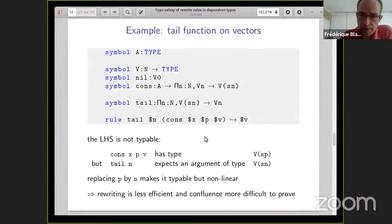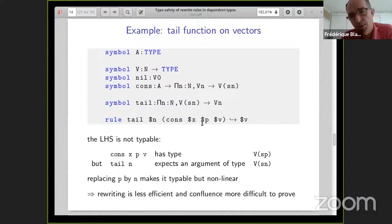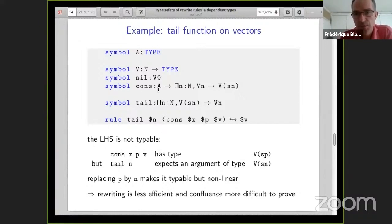Let's see a simple example. We define the type of vectors of a given dimension with two constructors: nil for a vector of size zero, and cons which adds an element to a vector of size n to get a vector of size n+1. We want to define the tail function using this rule: if tail is applied to a cons argument, we return the last argument of the cons. But this rule, which is very natural, is not typeable. Because the argument cons(x, p, v), by the type of cons, is a vector of size successor of p. But tail expects a vector of size successor of n. And p and n are two different variables, so these two types are different.